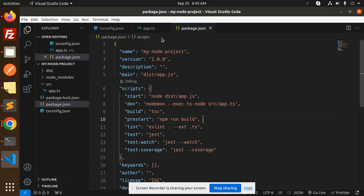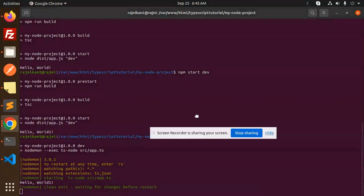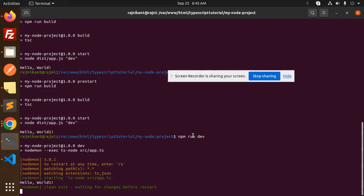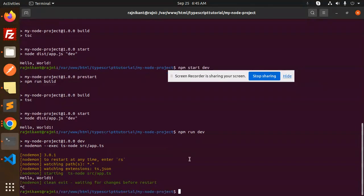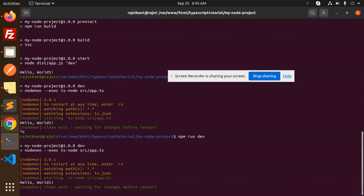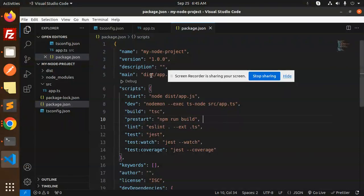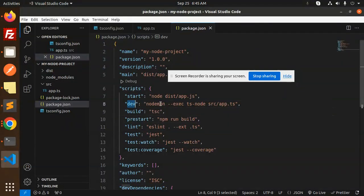Let's try this one. Here we will start the Nodemon server, so we'll start with npm run dev, because here we have the script part as npm run dev, the Nodemon part.